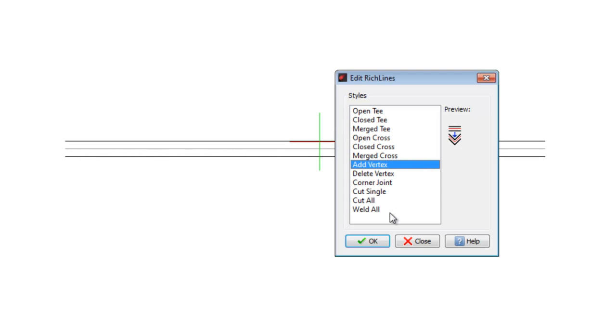The Cut All option allows cuts that affect all segments of the RichLine at once, as if we were preparing an opening to accommodate a door.